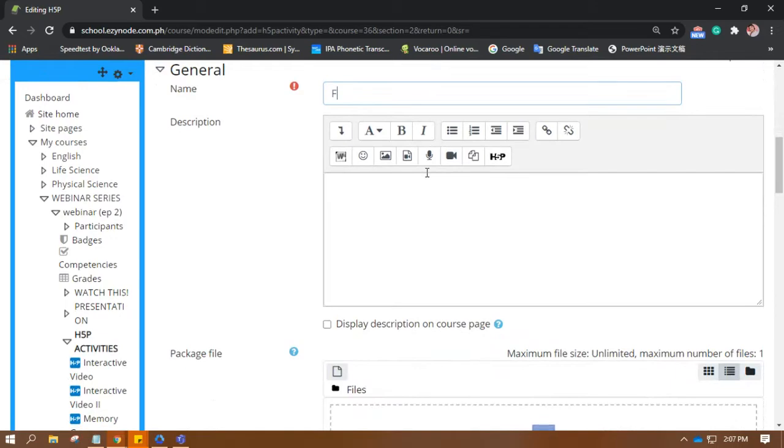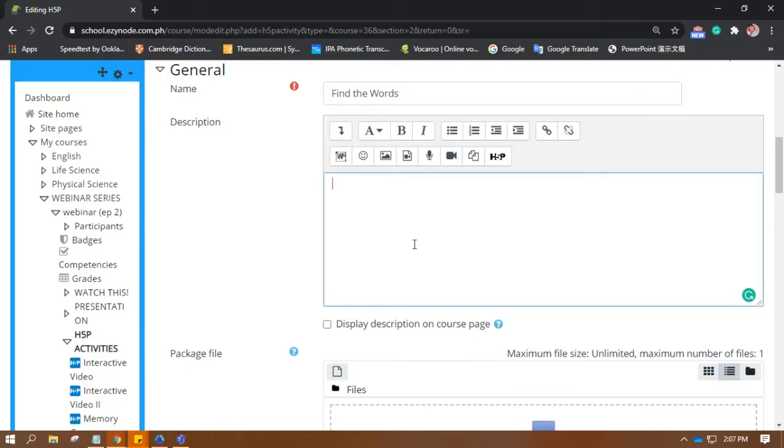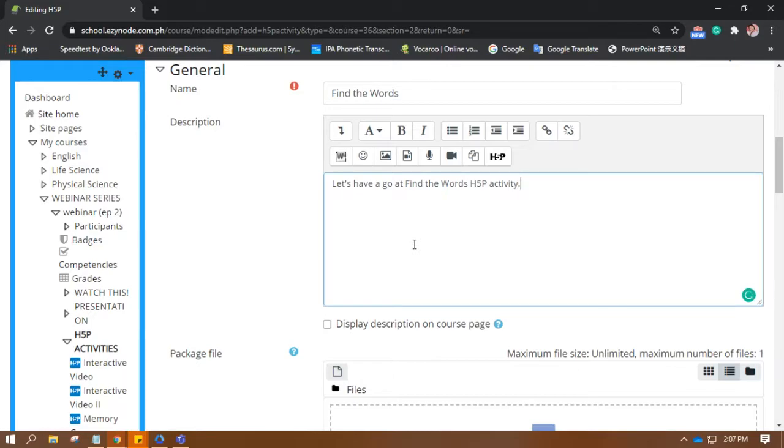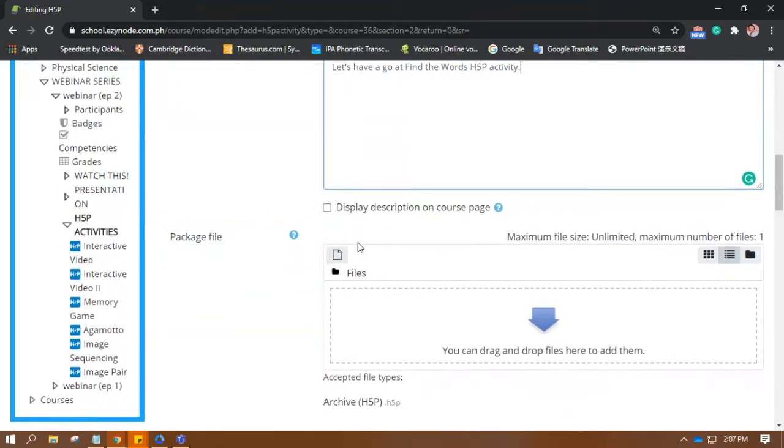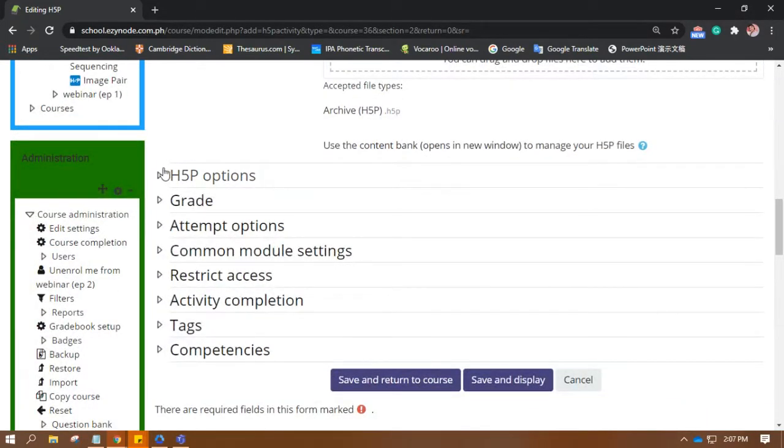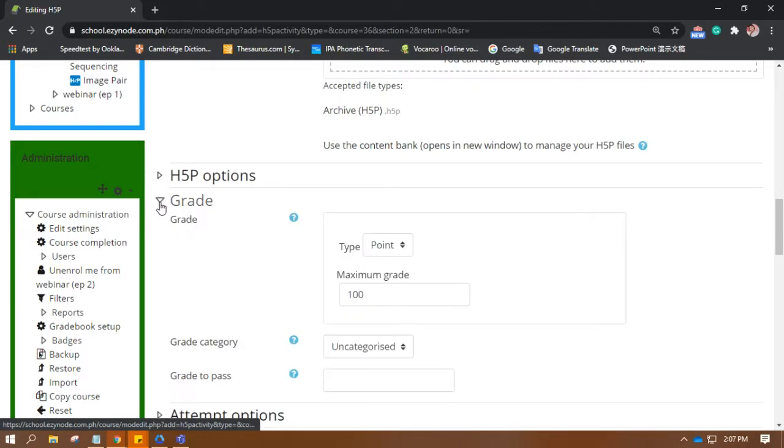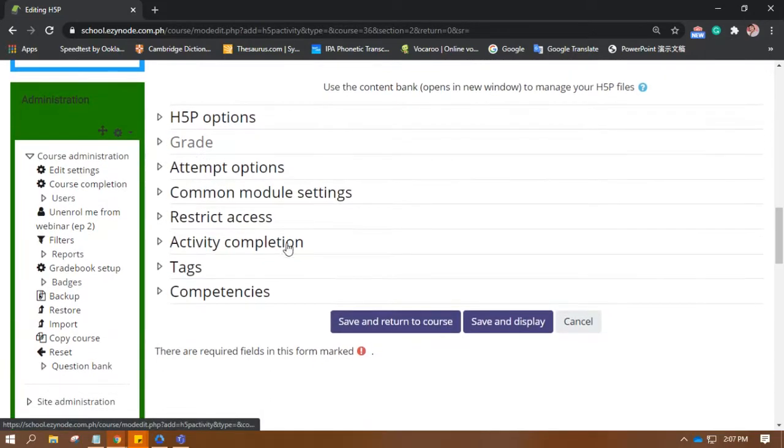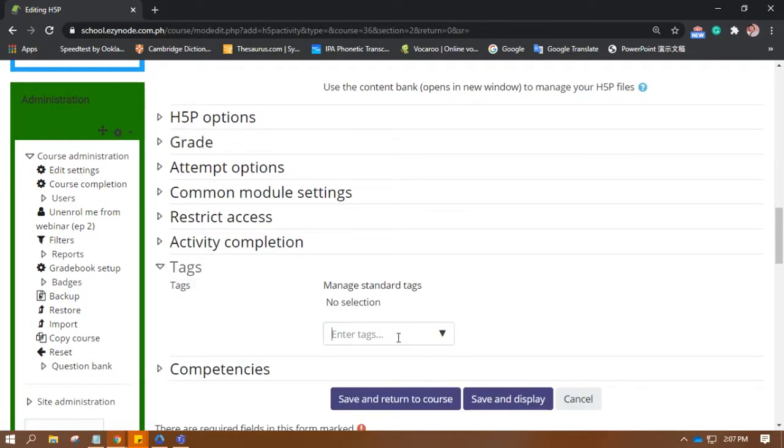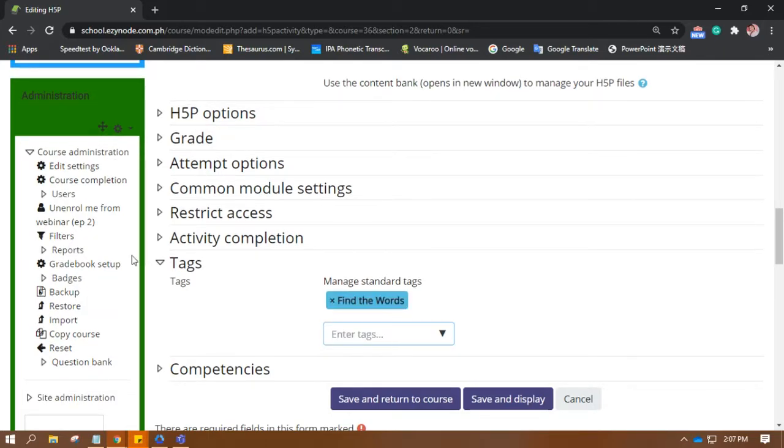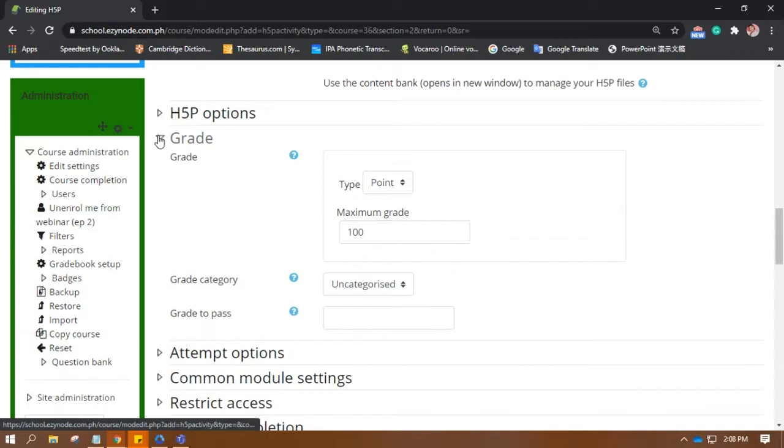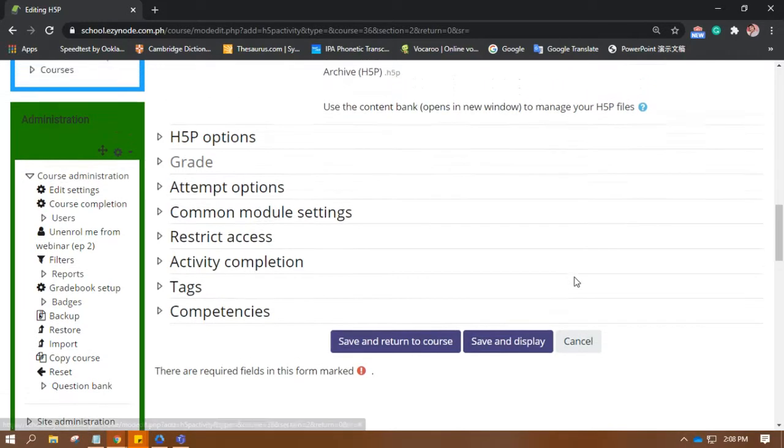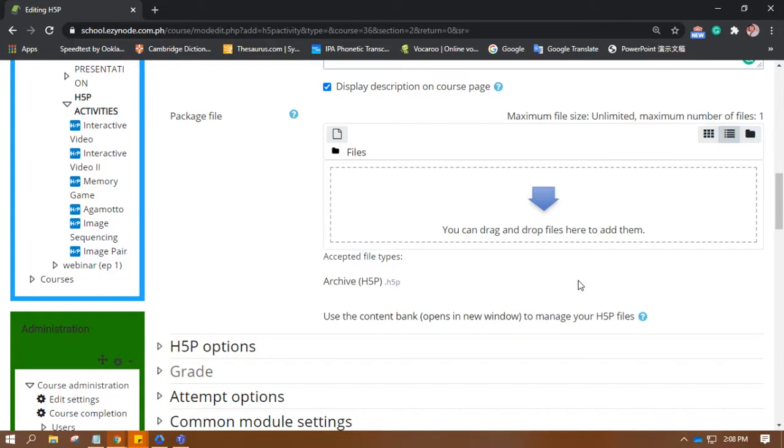Name the activity. There. So, after you have put the description, there are the grades and all. Then tags. We'll adjust this later on. So, let's now make the H5P activity.